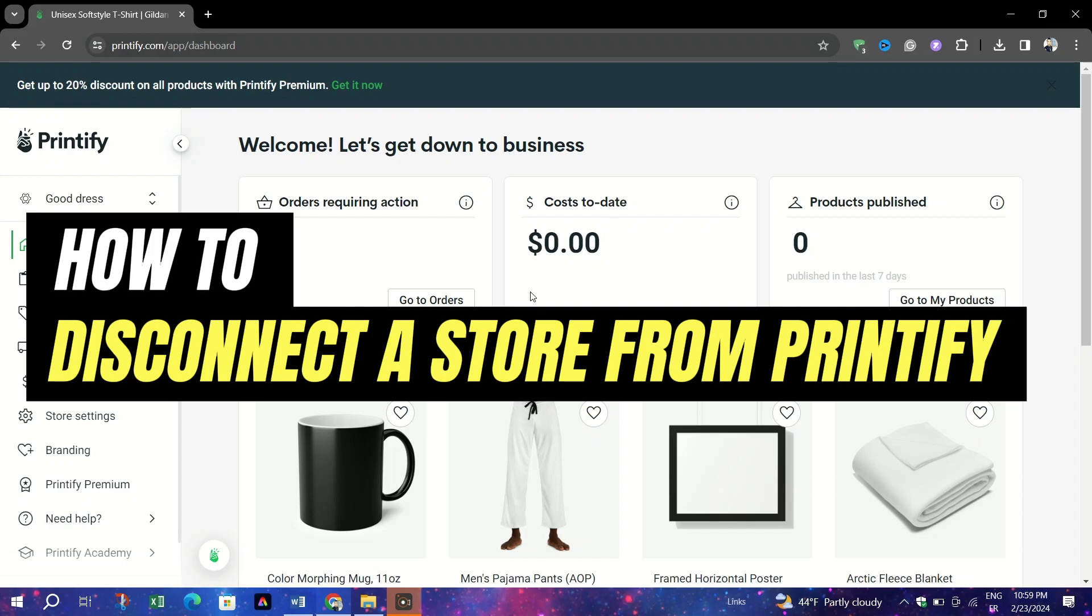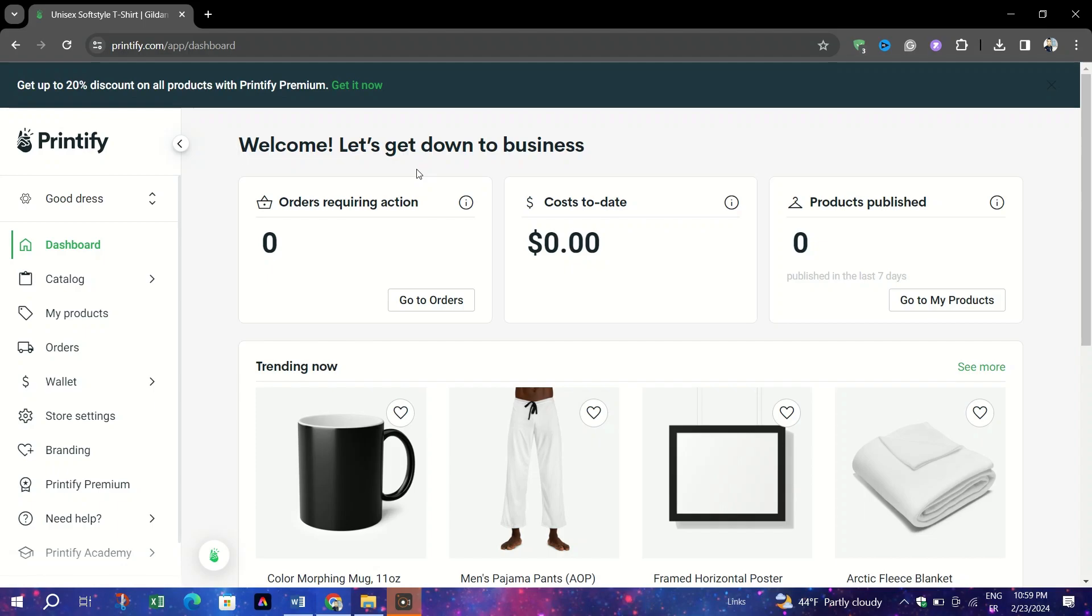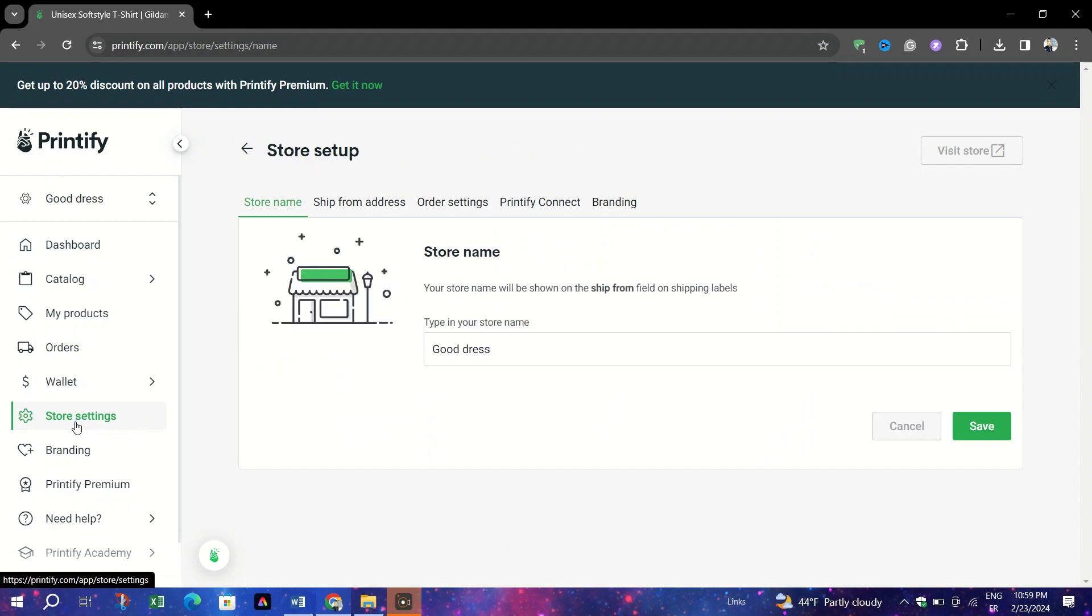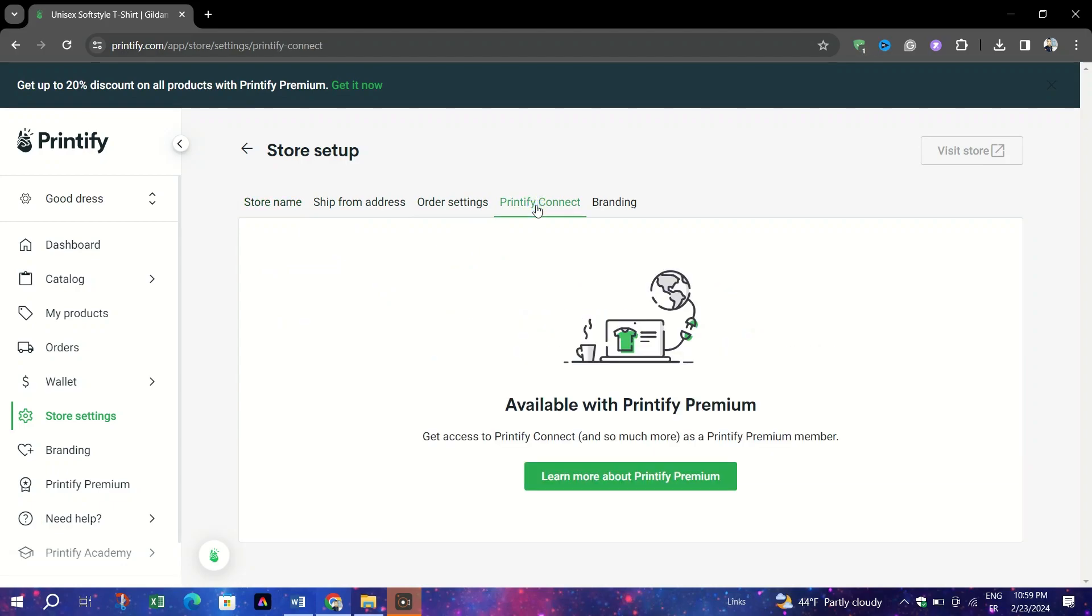There may be instances where the integration between your online store and Printify isn't functioning as expected. In such cases, disconnecting and then reconnecting your store to Printify can often resolve these issues. And here's how to do it.